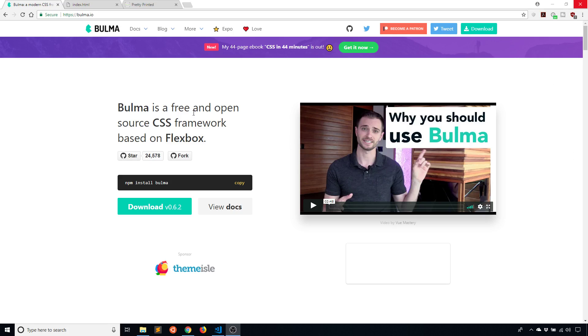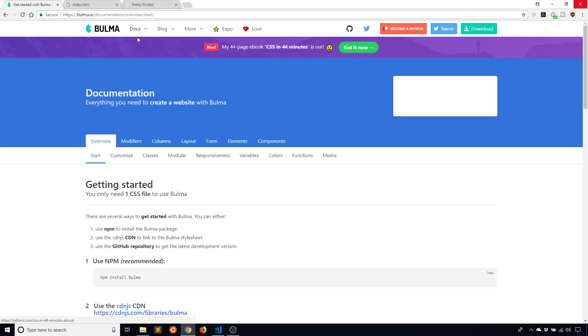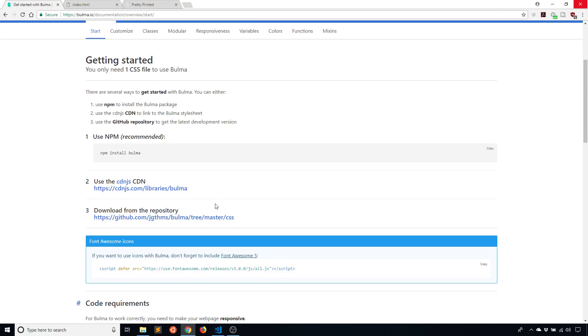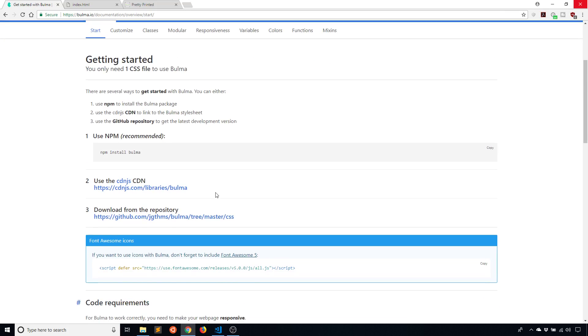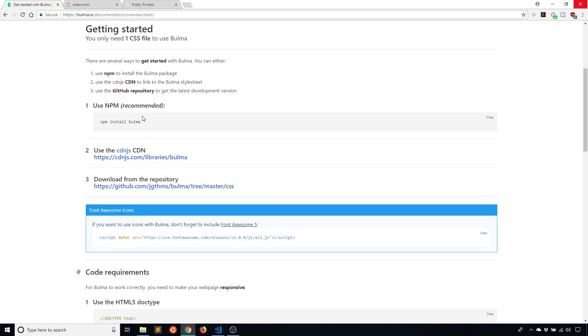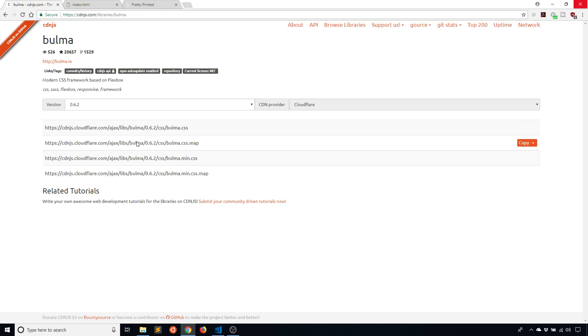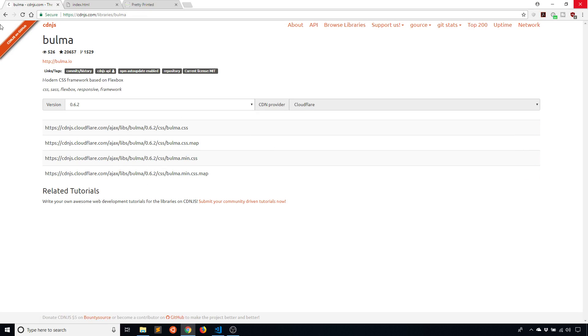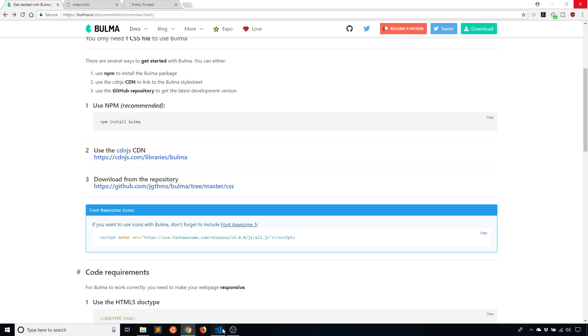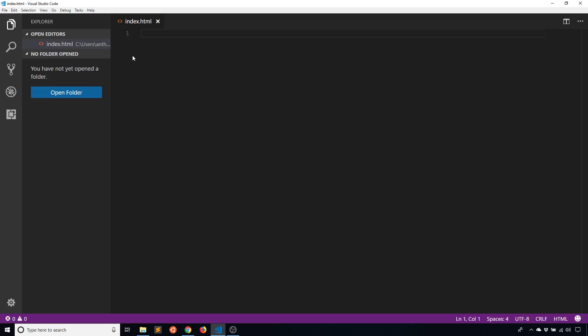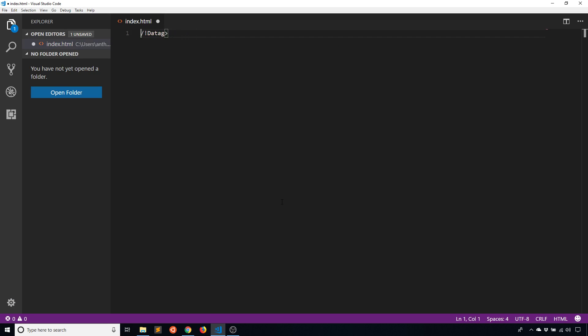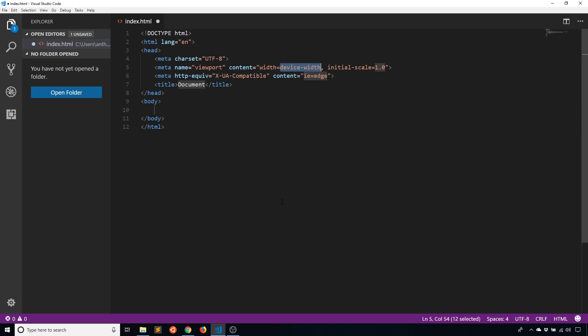To install Bulma you can go to the documentation here and go to the getting started part. You can use NPM or download the code, but instead of doing either one of those I'll simply use a CDN. I just want to keep things very simple, but they recommend NPM and it really just depends on your project. I'm going to just copy the link tag for Bulma for the minimized version of it and I'll go back to the site. I have an HTML file open here.